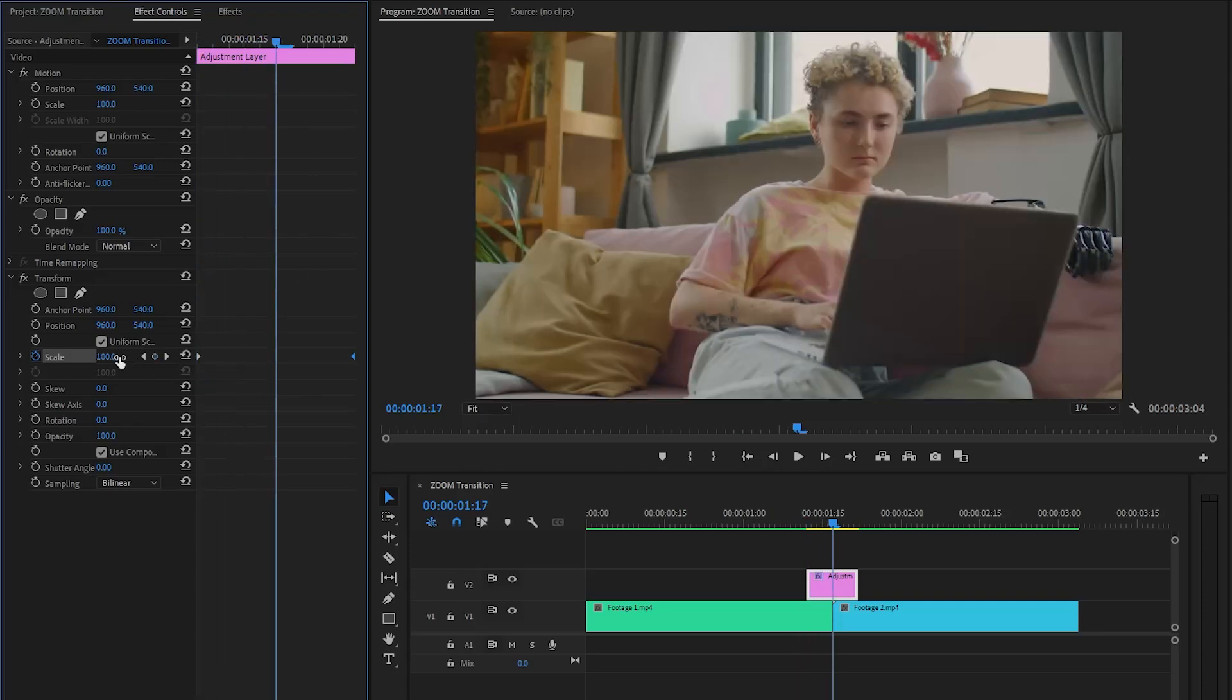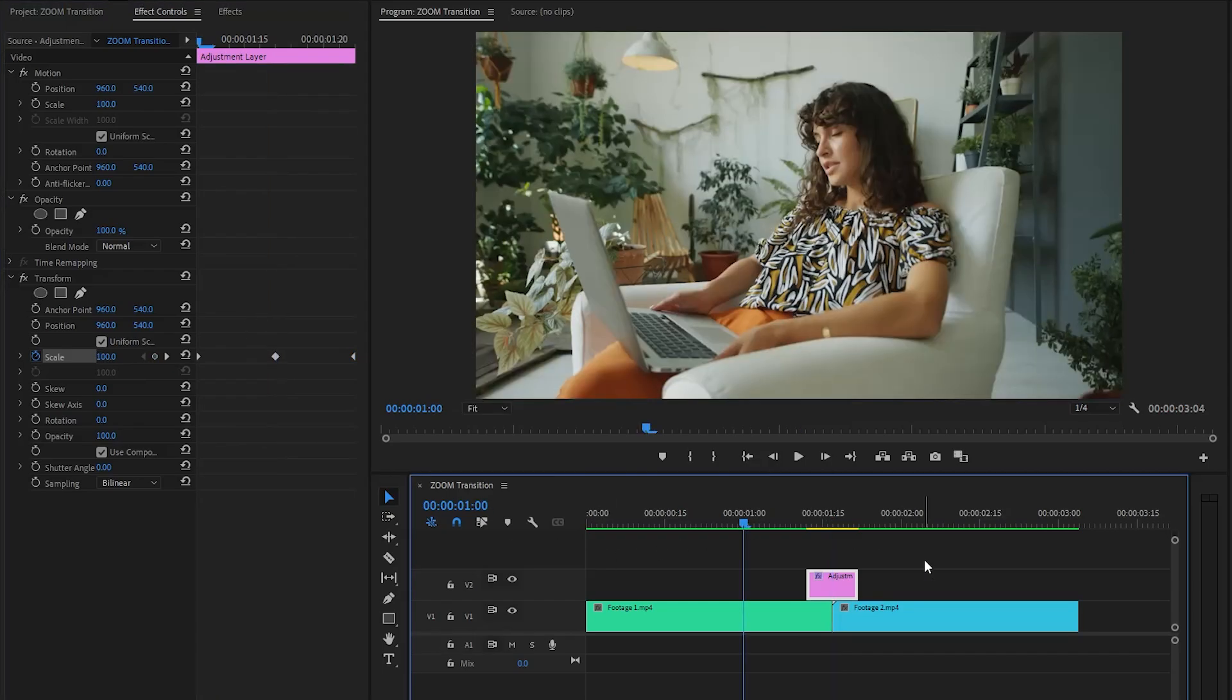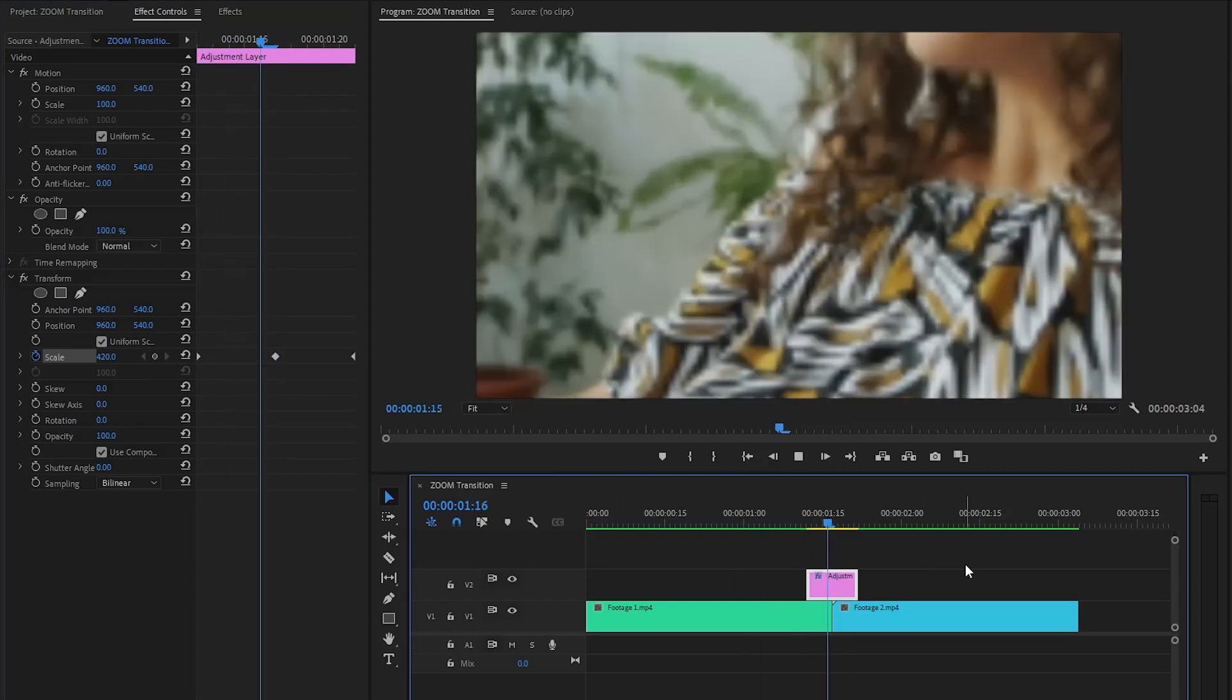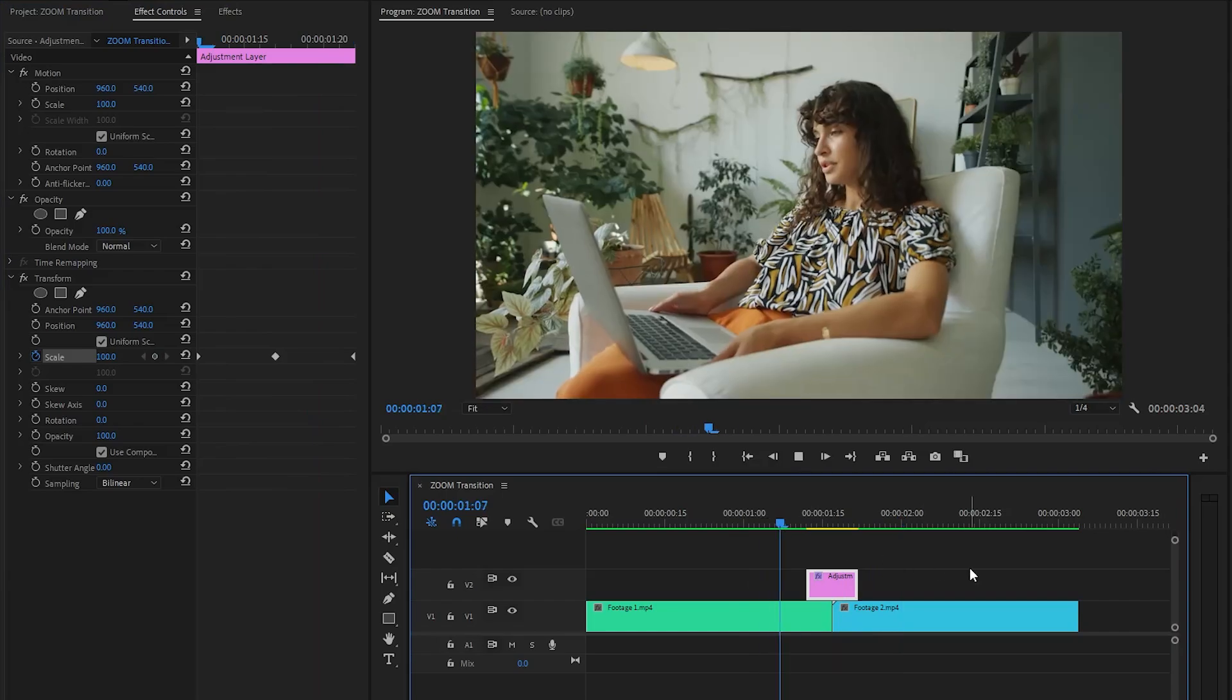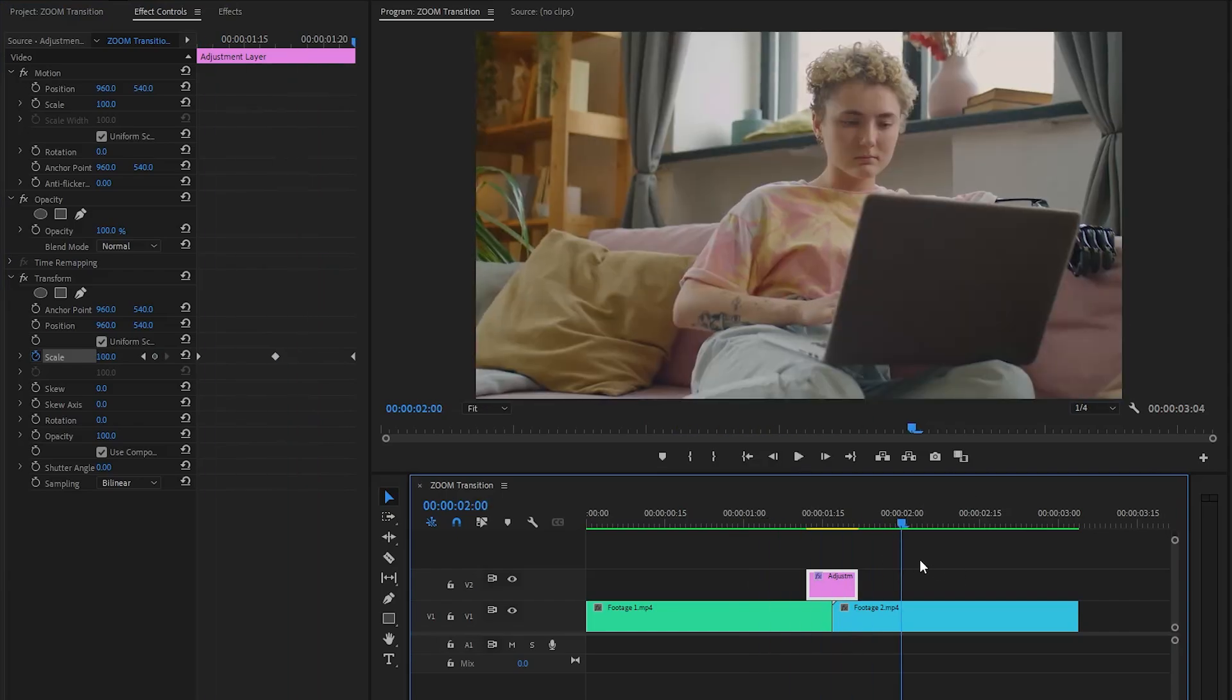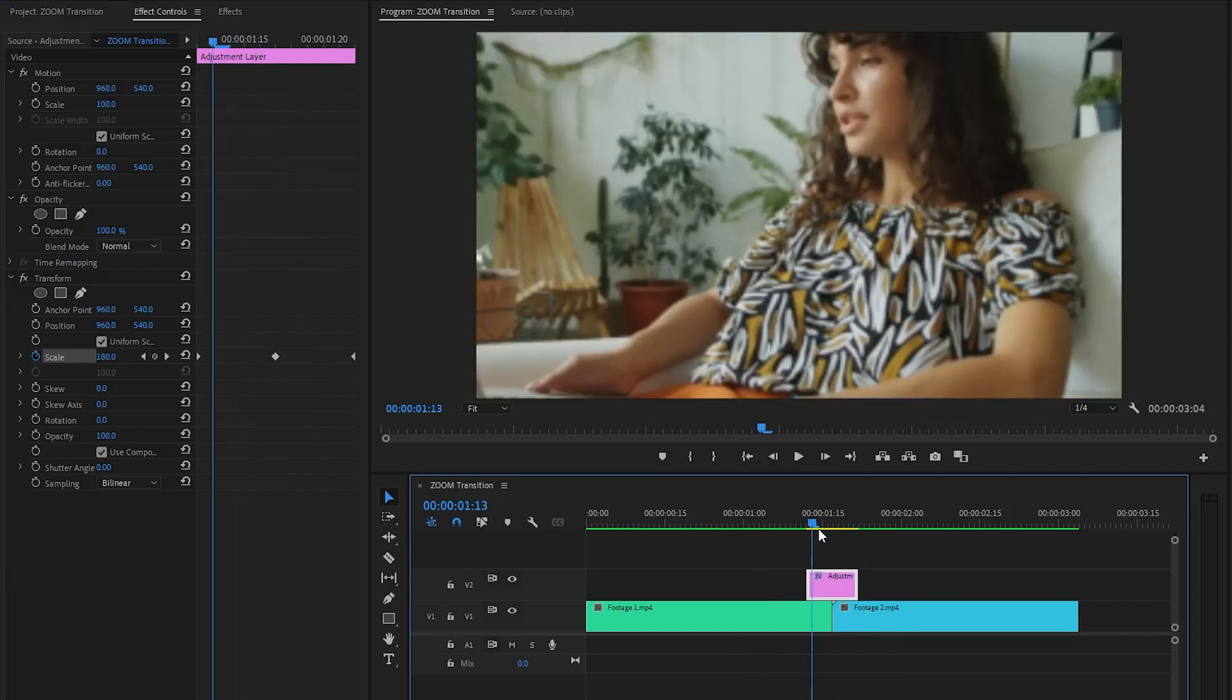Now we're done with these steps. We've created this simple zoom transition. It looks great. Now we're going to add a bit of motion blur to the transition.